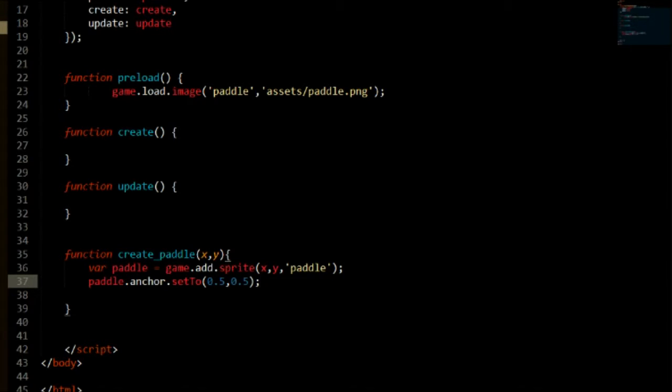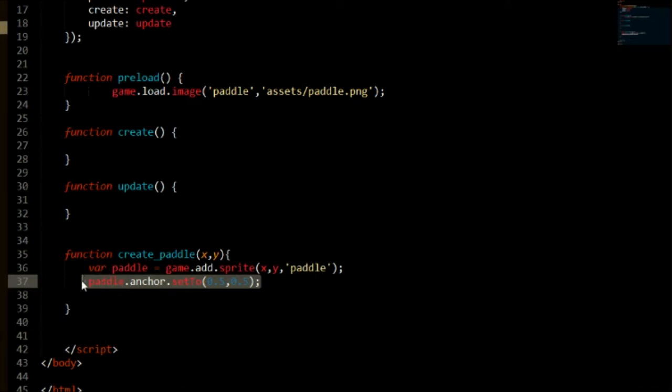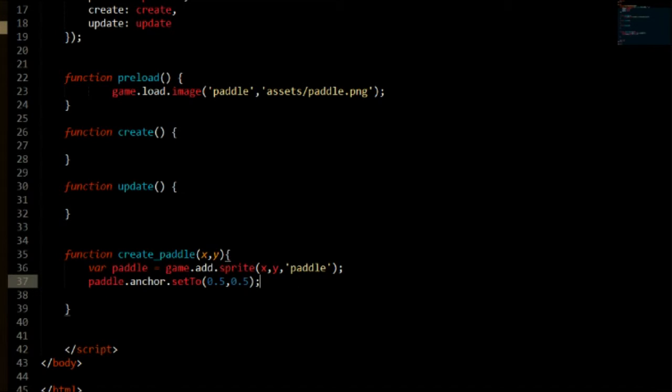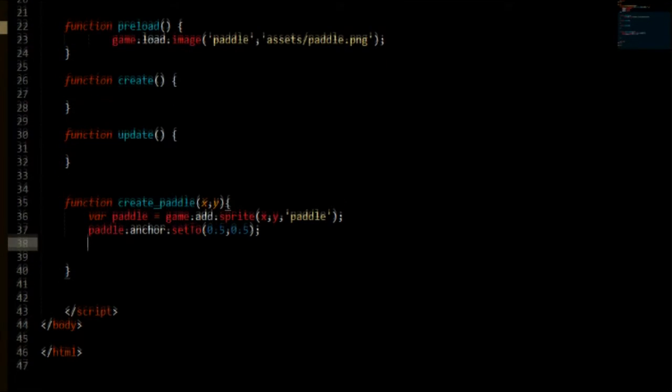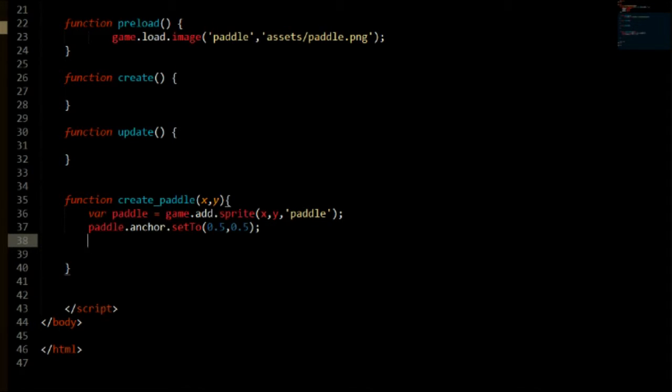This means when setting the position of the sprite you are setting the position of the anchor of the sprite in the world. So that's pretty much it with the anchor points. If you need any help with anchor points please leave it in the comments and I'll respond. But yeah, just think of it as kind of an anchor point where you are setting the position of the anchor in the world, not really the sprite. The sprite just kind of follows the anchor.